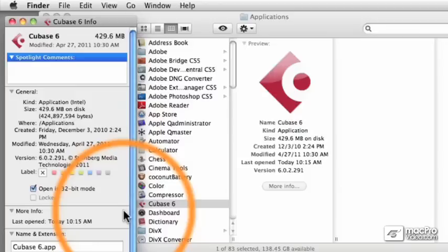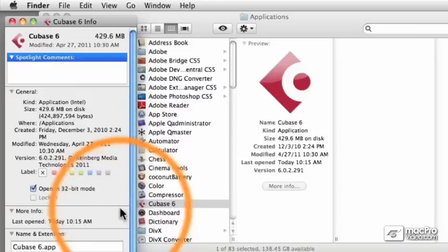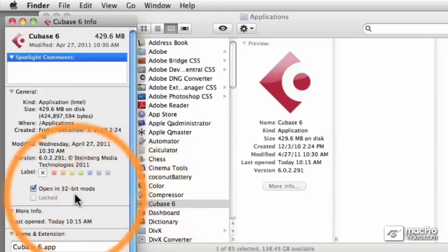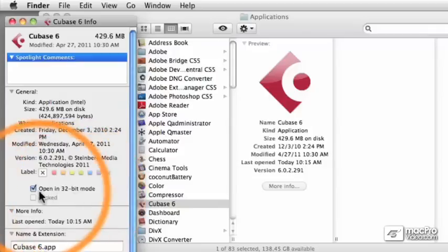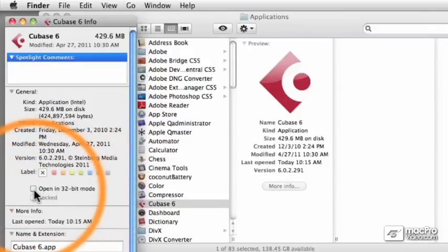So if you want to run Cubase in 64-bit mode, just disable that checkbox, and now when you open Cubase, it will load in 64-bit mode rather than 32.